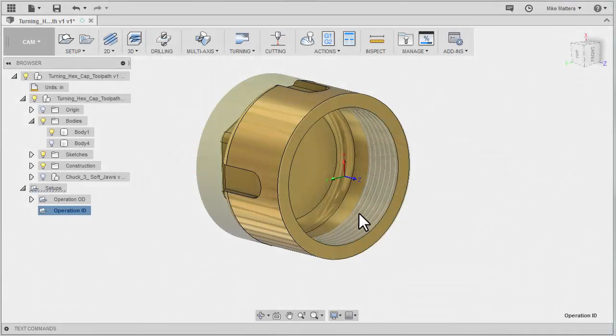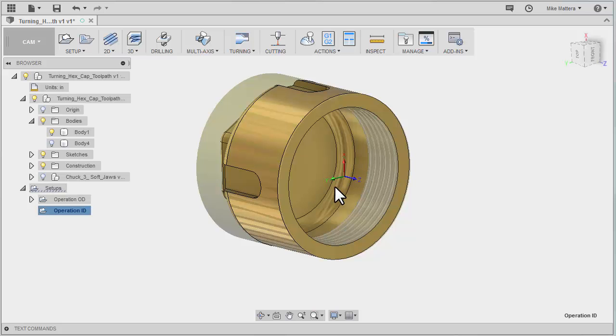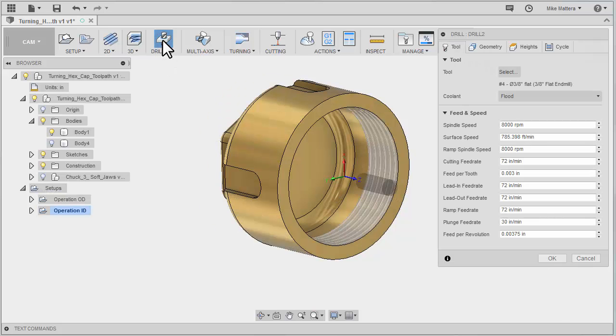So our first toolpath is simply to put a hole in here so that I can fit a boring bar in there. So we're going to be doing a drilling operation.